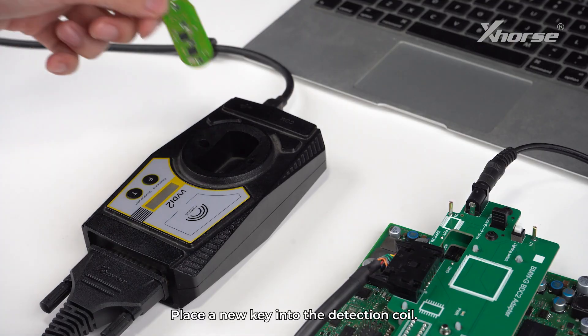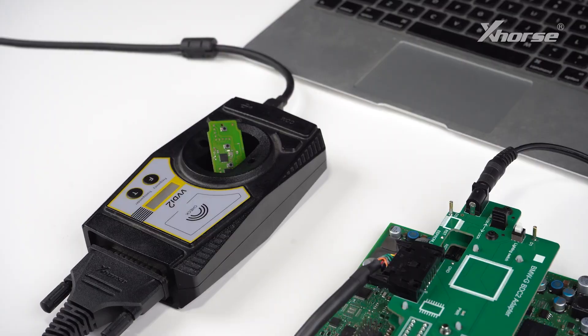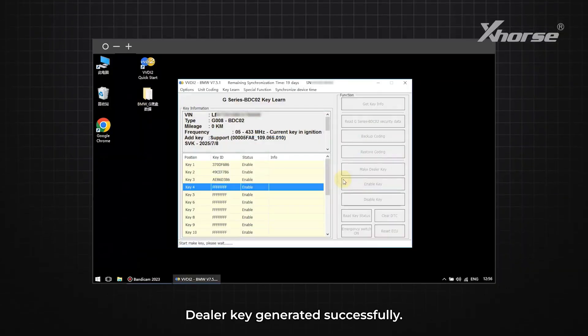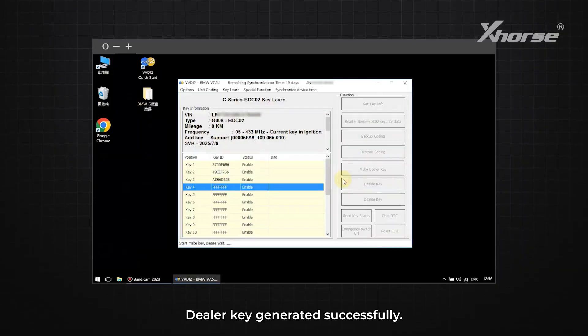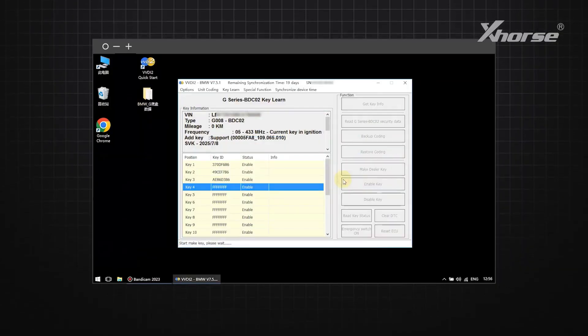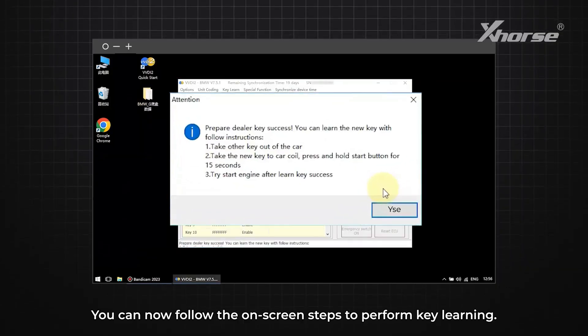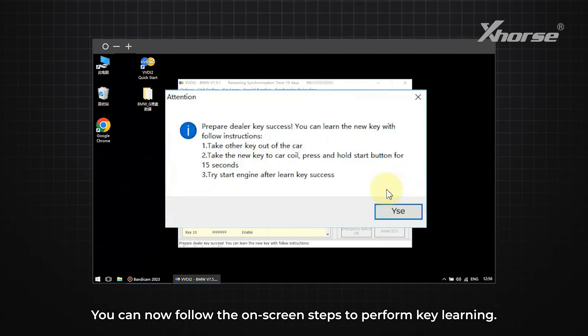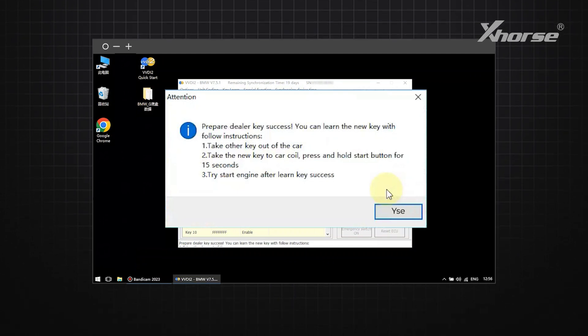Place a new key into the detection coil. Then click OK. Dealer key generated successfully. You can now follow the on-screen steps to perform key learning.